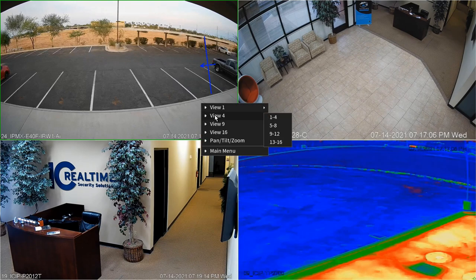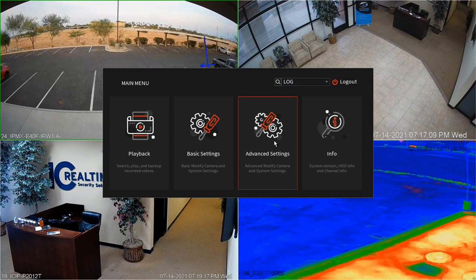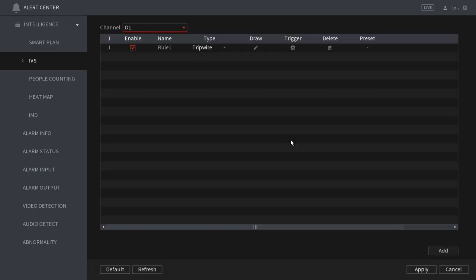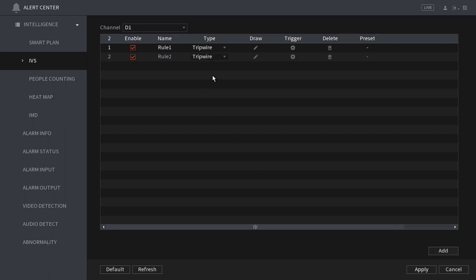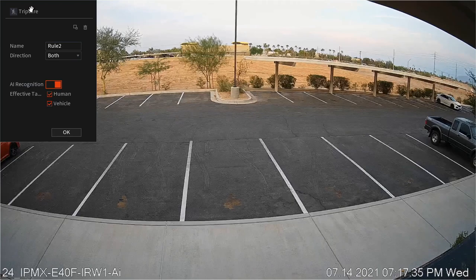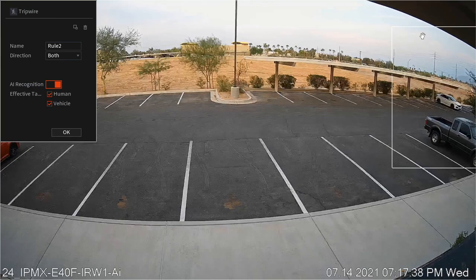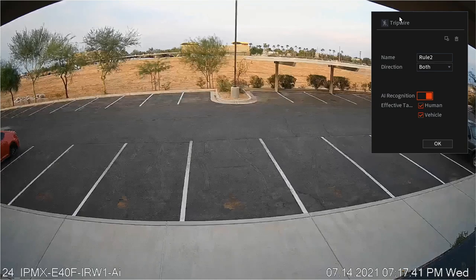We're going to right click again, select main menu, advanced settings, and alert center. The alert center saved our last access menu which was IVS, so we are going to click add. We now have a second rule in the IVS section for channel 1. We're going to leave the default selection as tripwire and click the pencil under draw. You can click and drag the tripwire configuration window out of the way and then turn off the AI recognition.